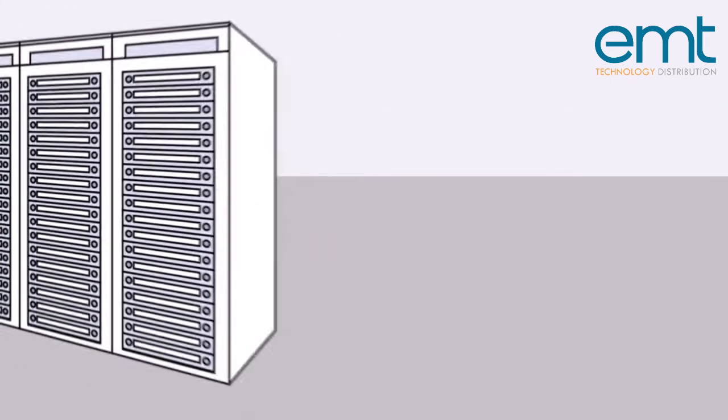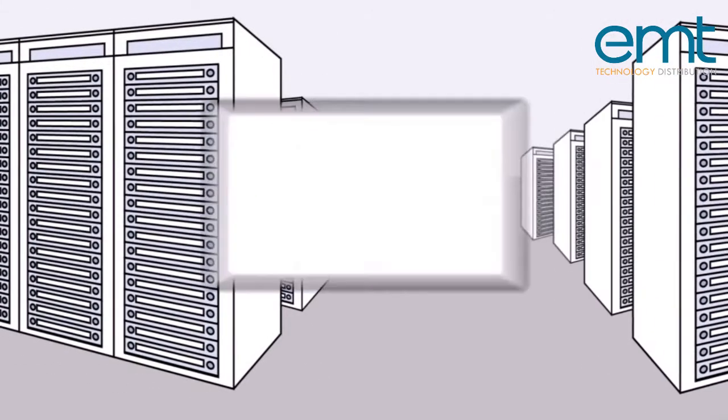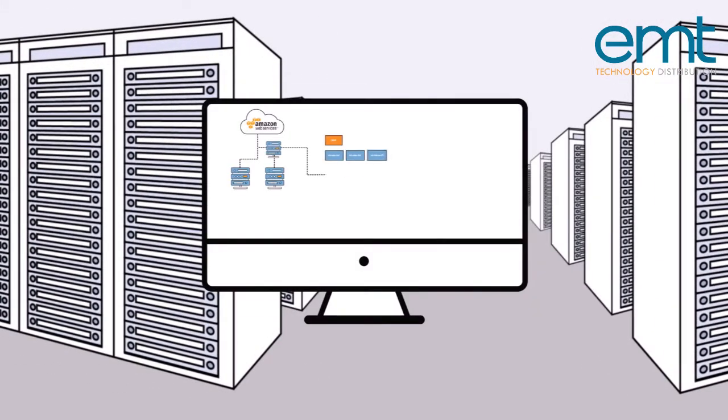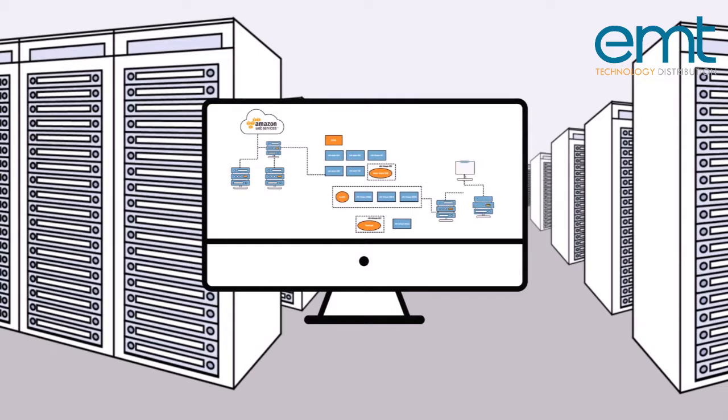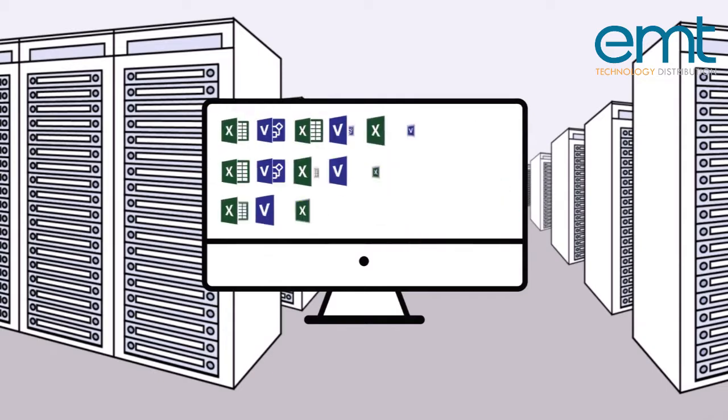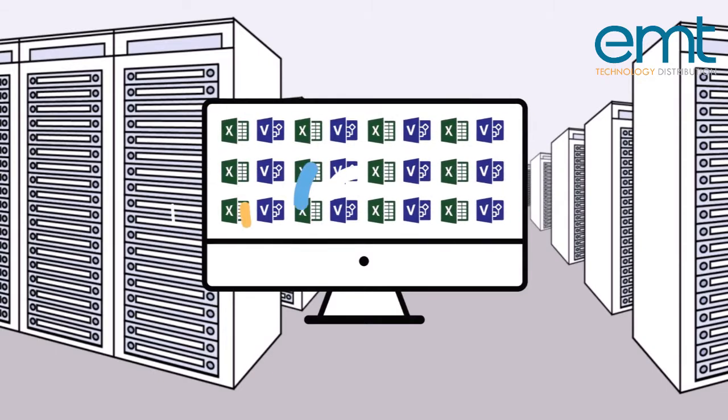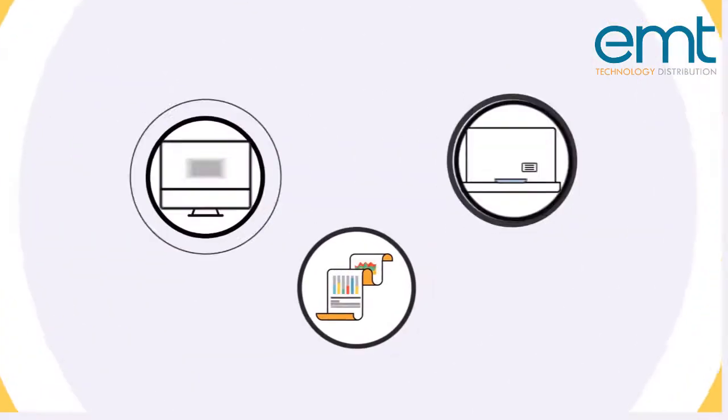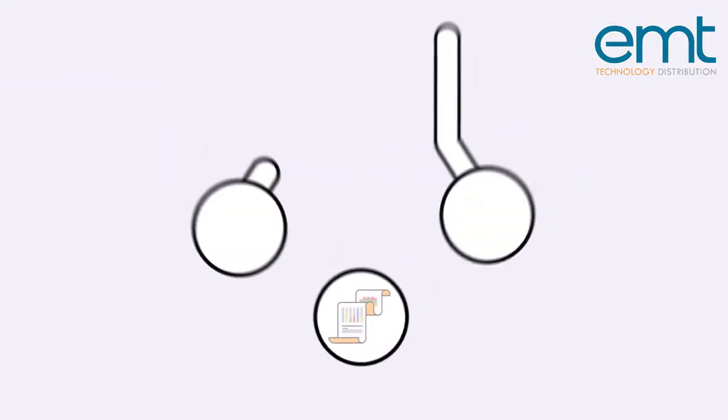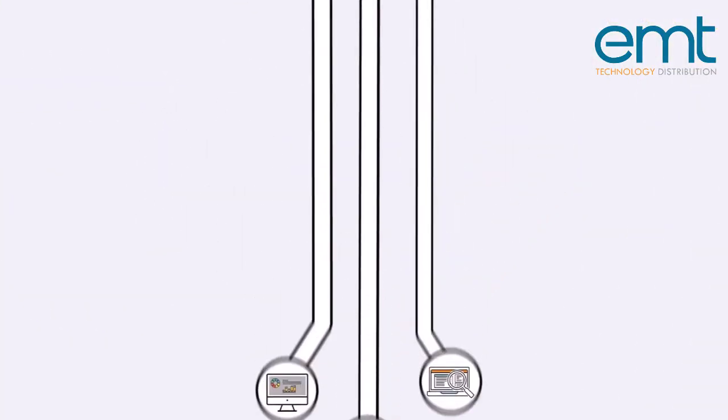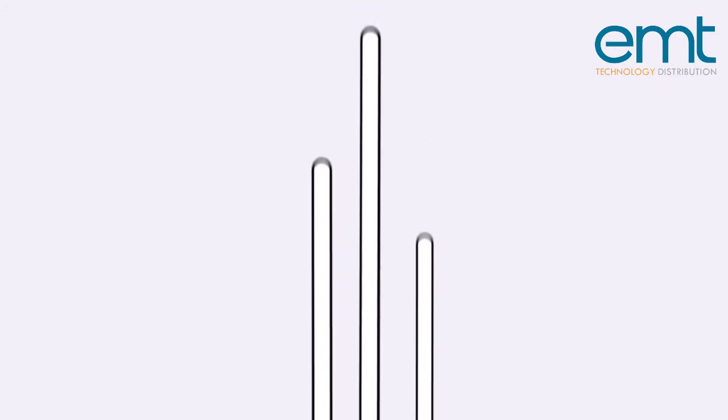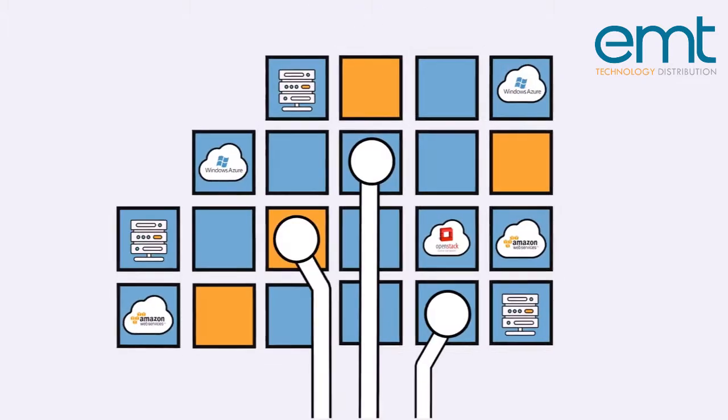Let's face it, it's hard to manage and track a complex IT infrastructure in Excel and Vizio. Your business applications are probably running either in a data center, the cloud, or both.